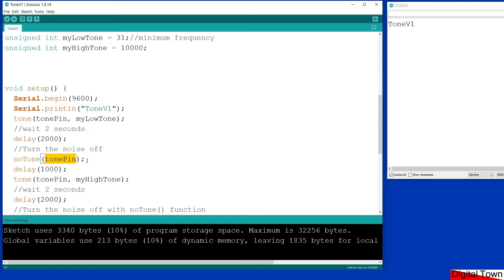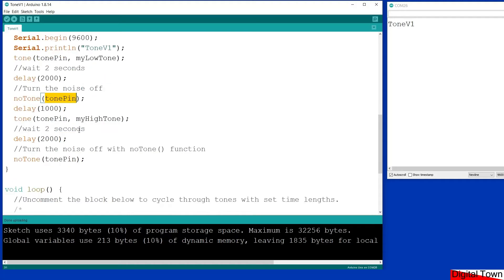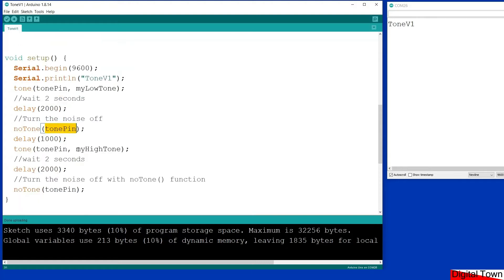And no tone basically says send a signal to the tone pin and tell it to stop, and thank goodness for that because the noise can be horrible with these things. Then what I'm going to do is delay for one second and then I'm going to send the high tone and once again turn it off.